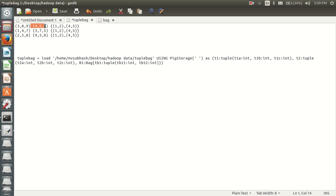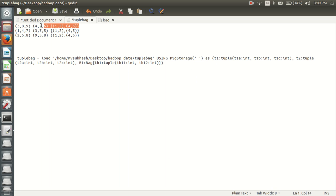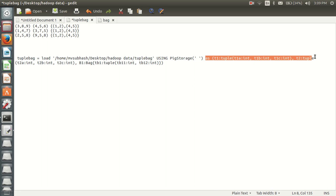In this way we can play with schema design using any kind of data types — any combination we can design like this. Hope you understand, guys. If you like, please subscribe. Thank you guys.